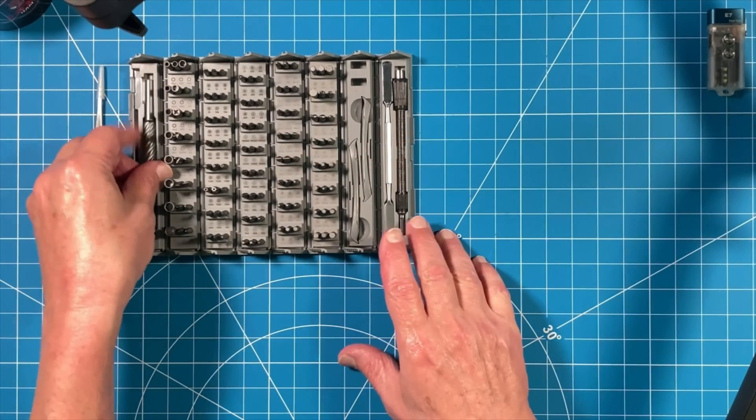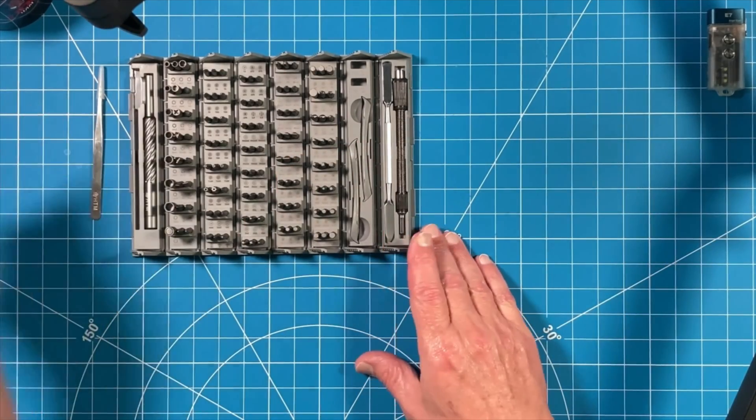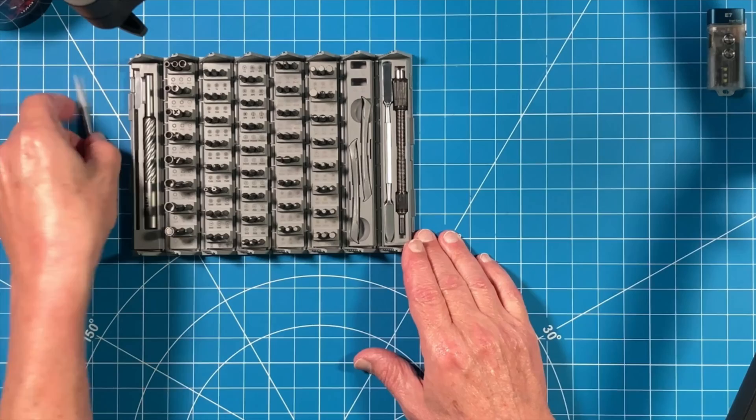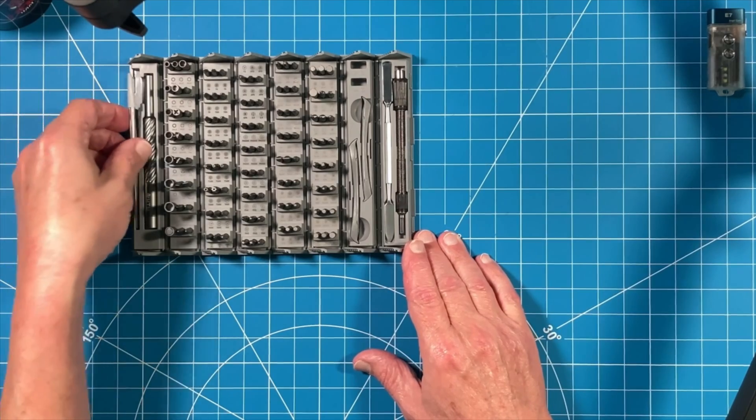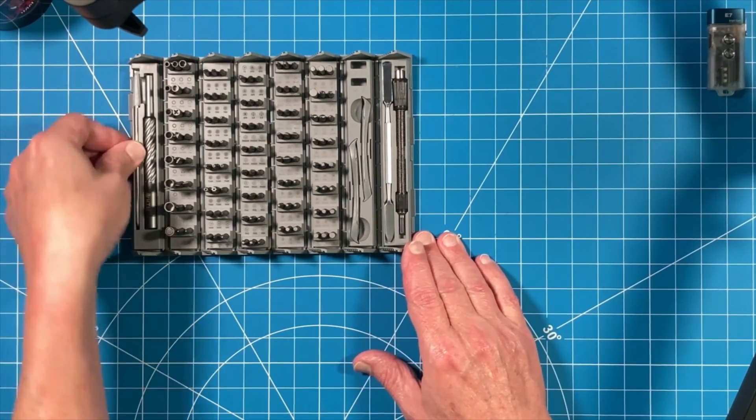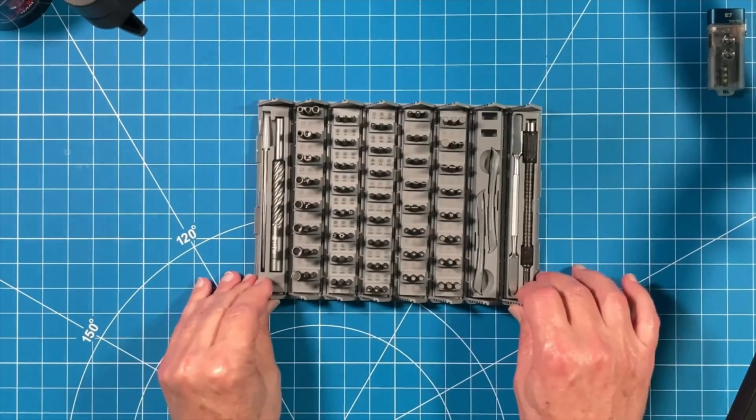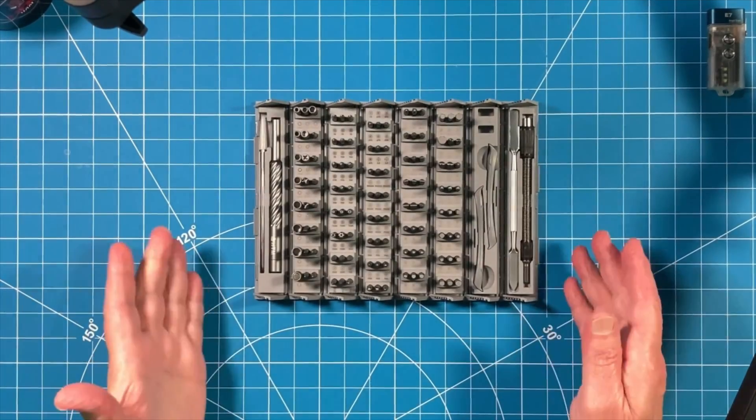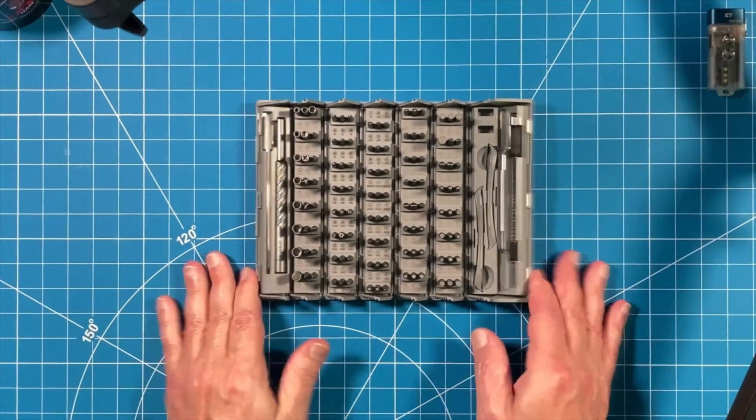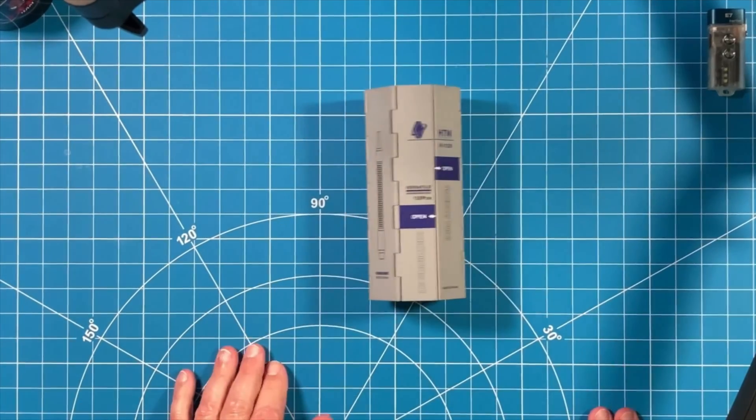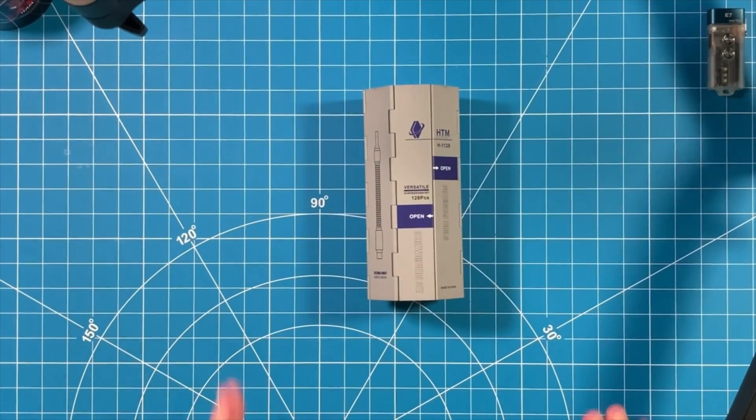Screwdriver handle back into its slot. It snaps in place. And then here is where that tweezer goes. Now everything is nicely enclosed. And here we go.